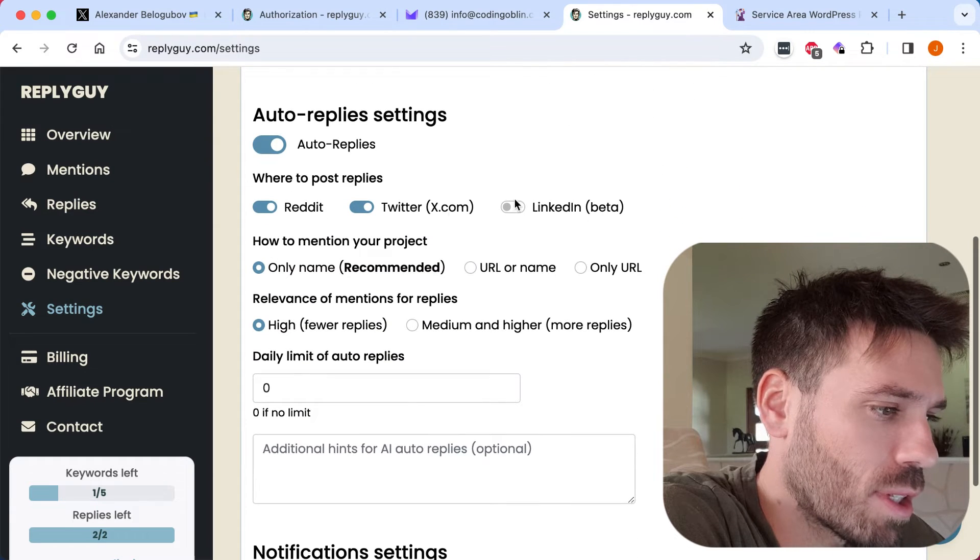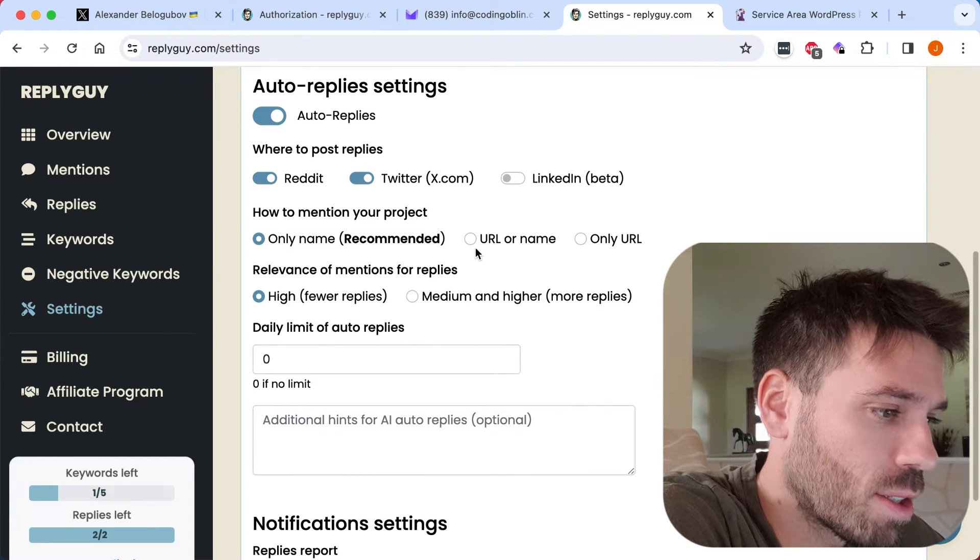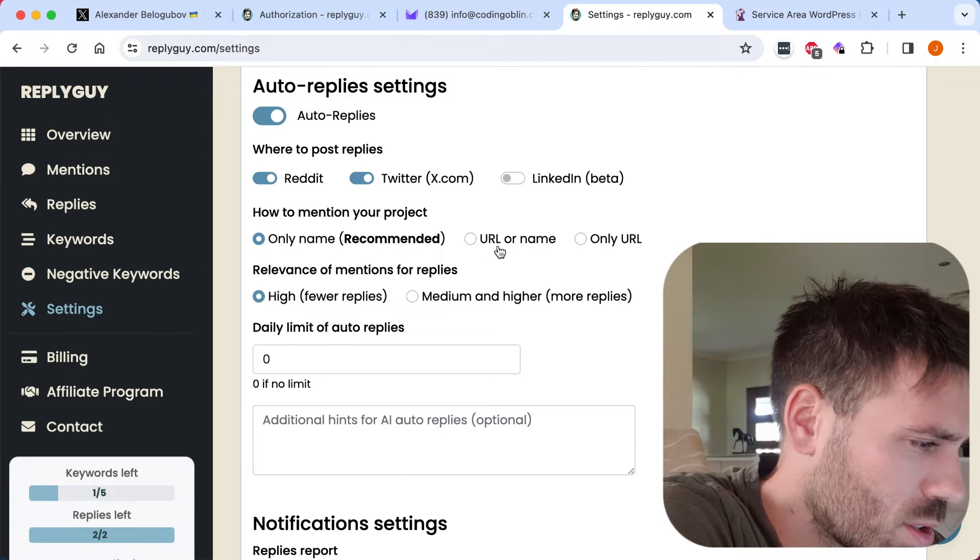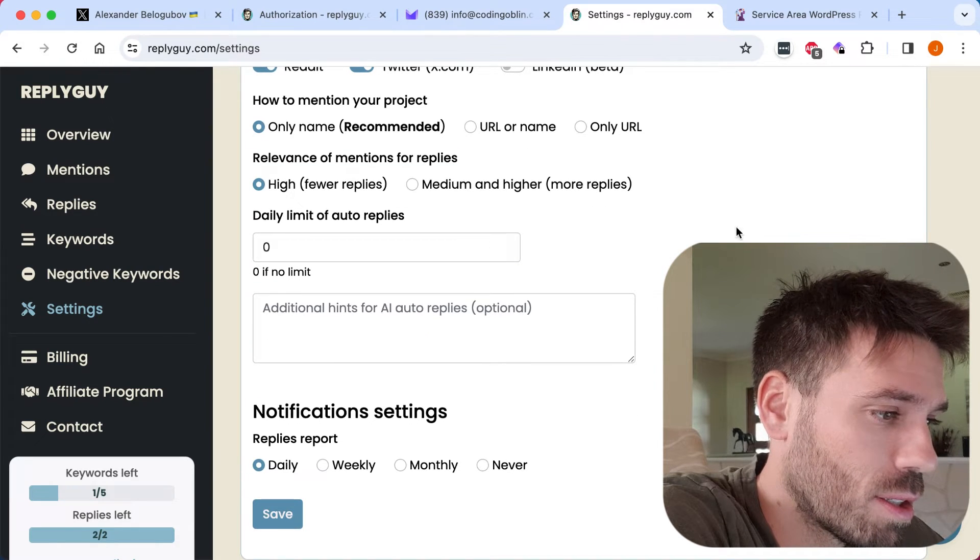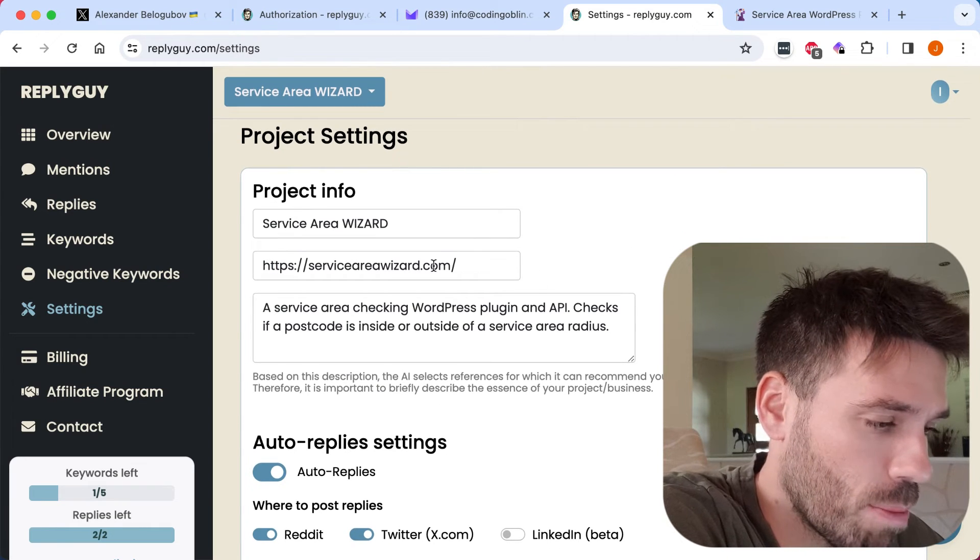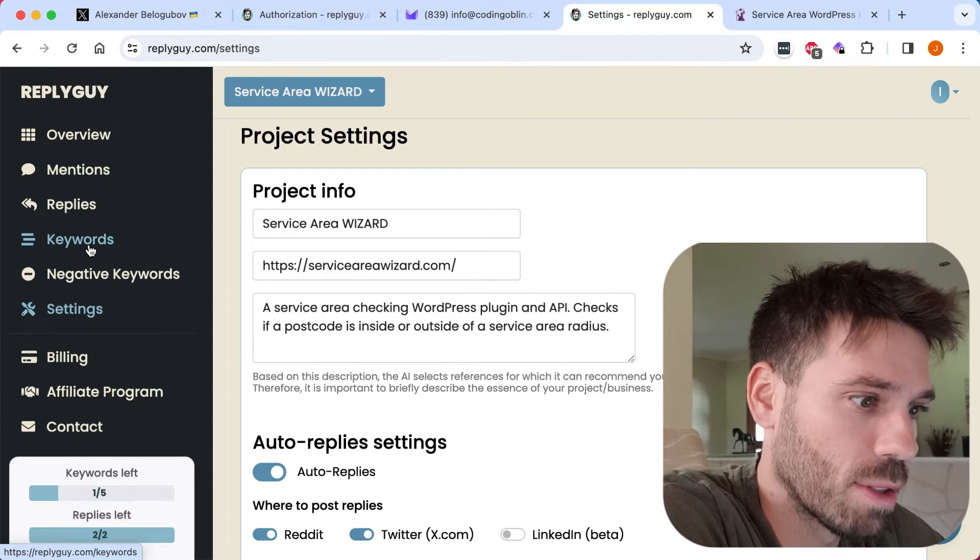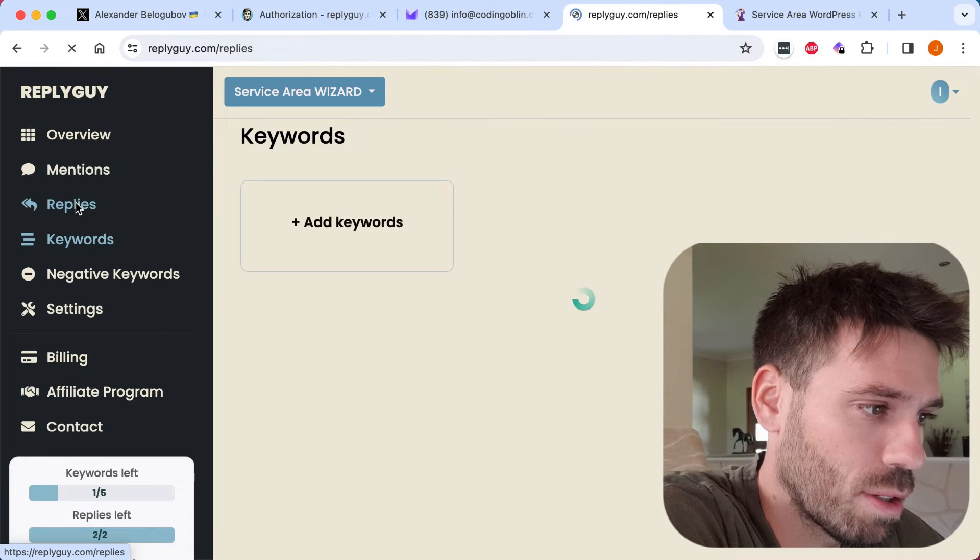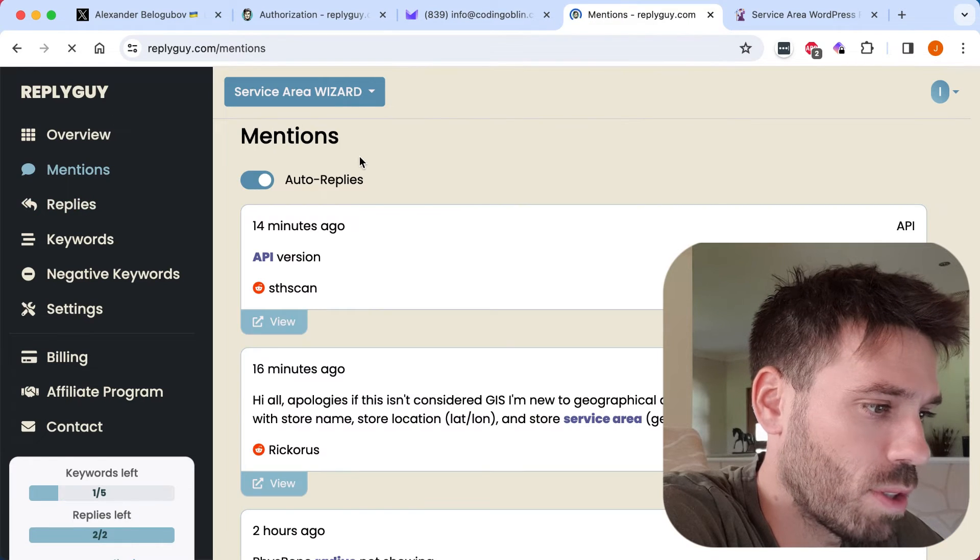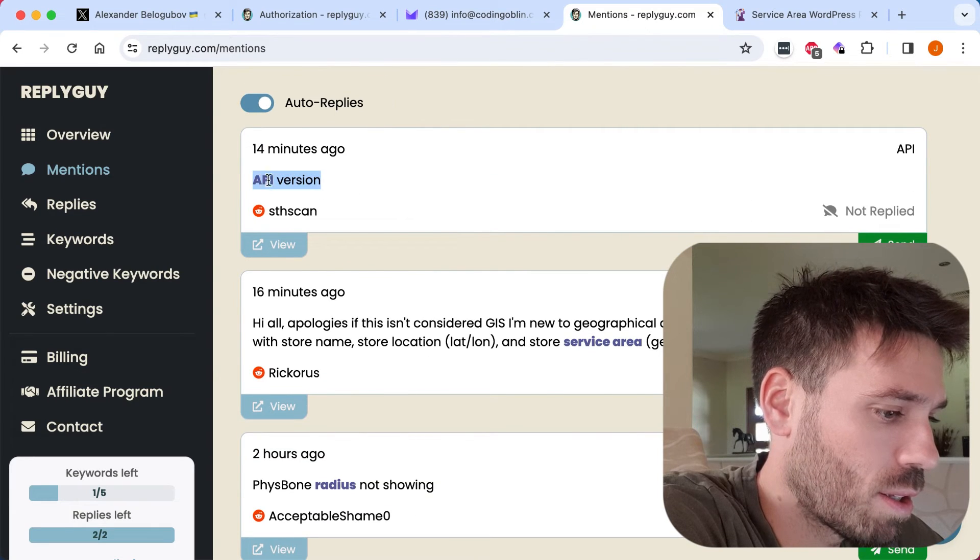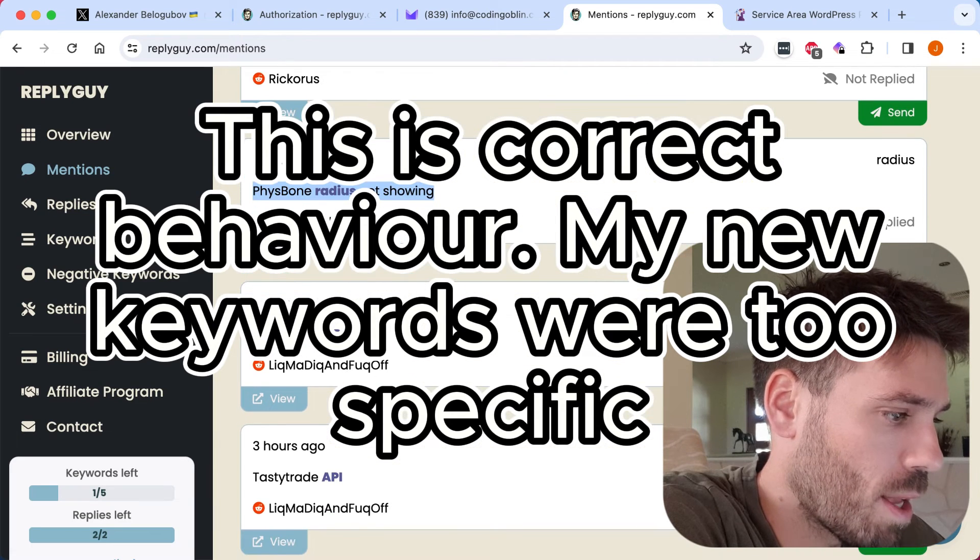I can see the benefit of maybe having a paid for plan where you can add more keywords. Well, that's up there and let's have a look at the other options. Oh, interesting. So LinkedIn as well. And then you can select if you want them to mention the name or the Europe URL or name or the only the URL. So this is for them to automatically reply, which I thought it did anyway, but I was seeing the option to send replies in here. Not in here. Where was it? Was it replies? Mentions.